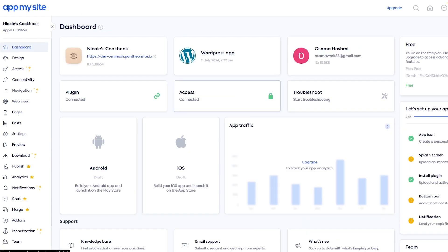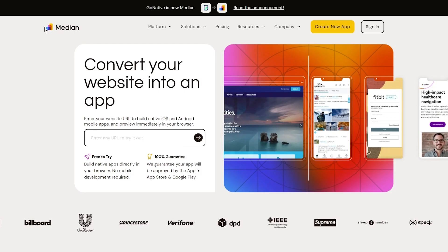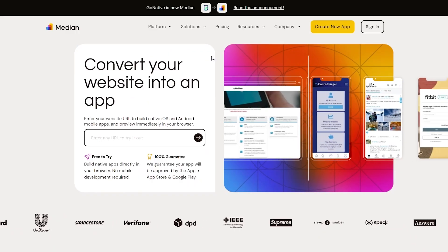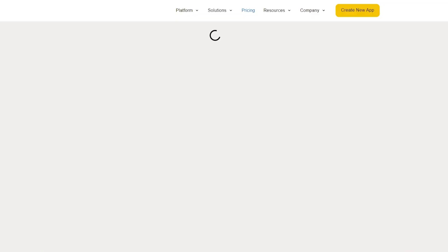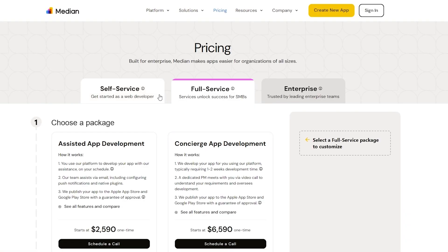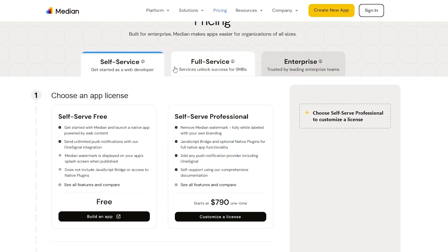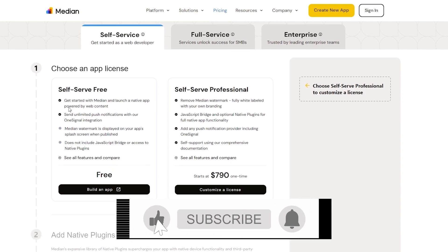Now that we've done it, now let's go over to the other website called Median.co. And over here, it's also free. But as you can see, there is a pricing plan. So there are three types of pricing plan: the self-service, the full service, and the enterprise. Self-service has the free version.